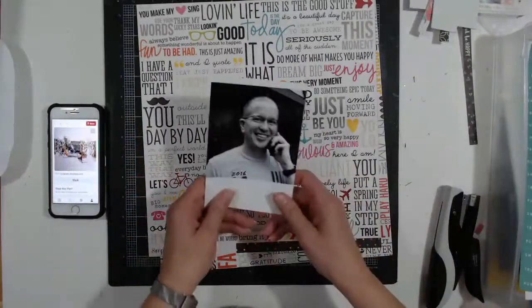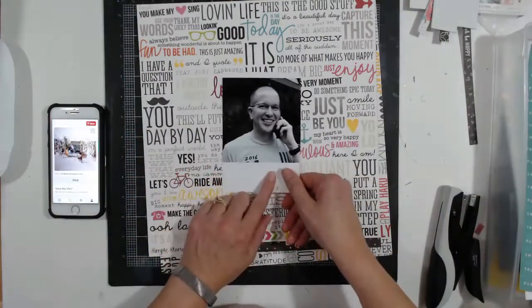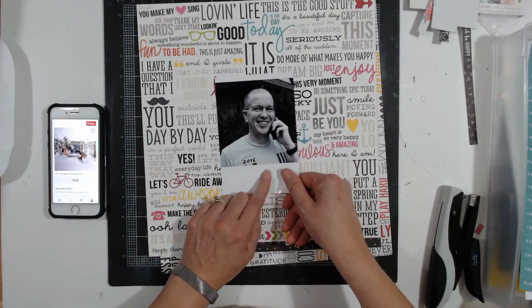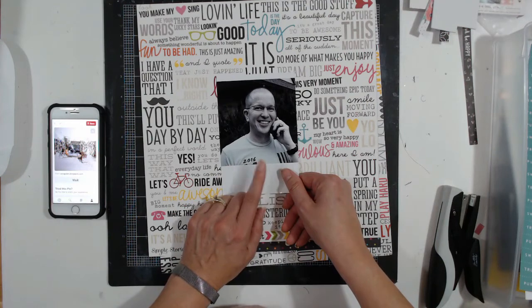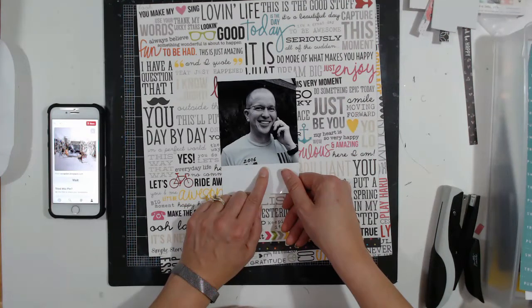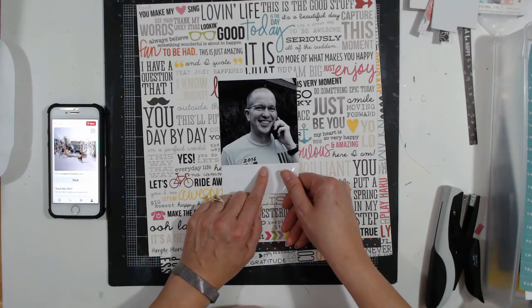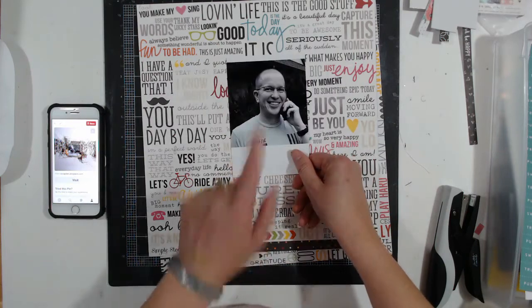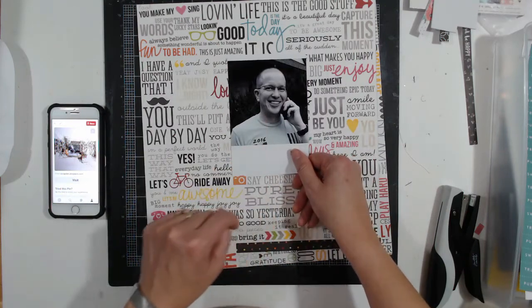My square photo will be this picture of my husband that I just took this evening for this layout. He was on the phone and I couldn't wait any longer, so I told him to smile and get in better light and I took the picture.